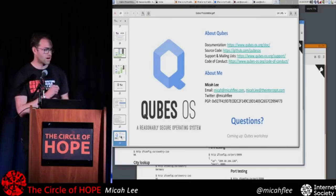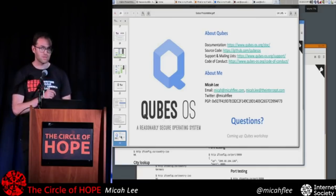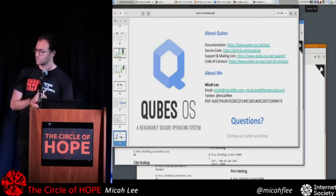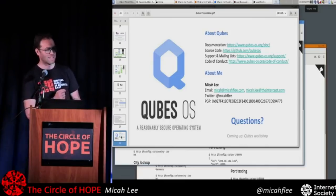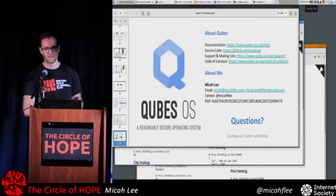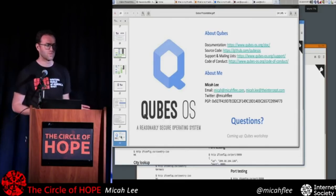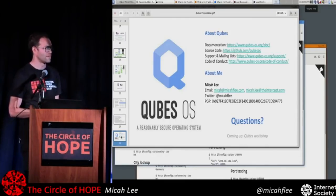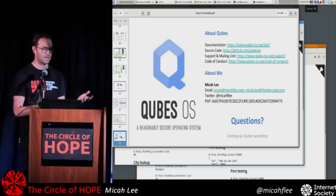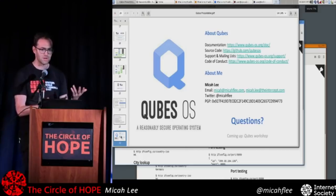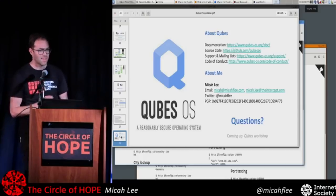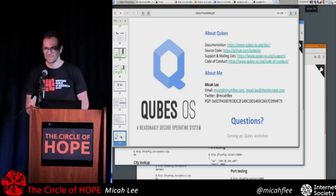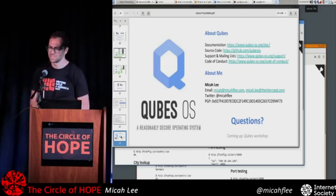I'm having a workshop about Qubes at five o'clock somewhere in your schedule. I don't have specific plans for the workshop other than if you want to know how to do something, I can show you. Any questions?